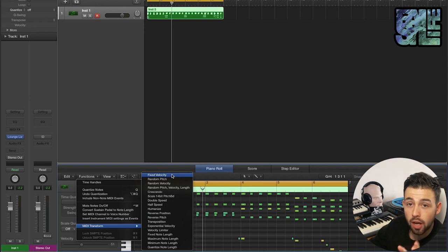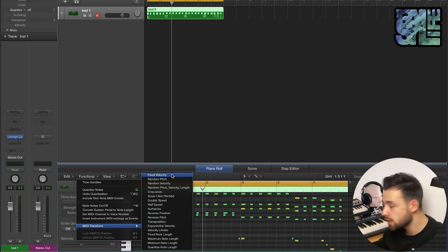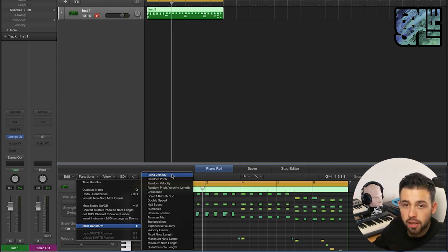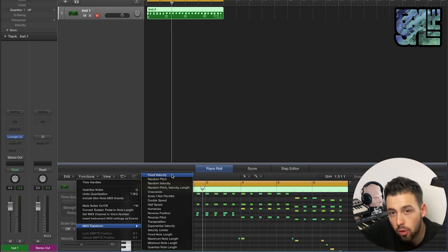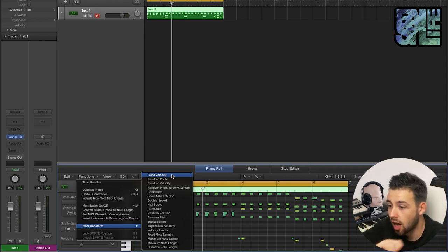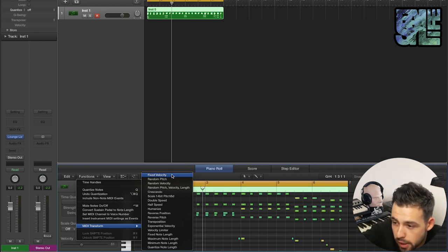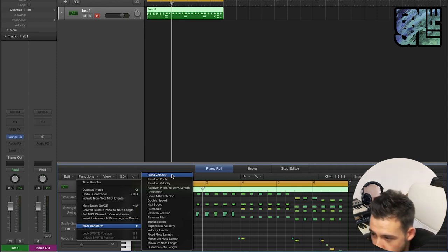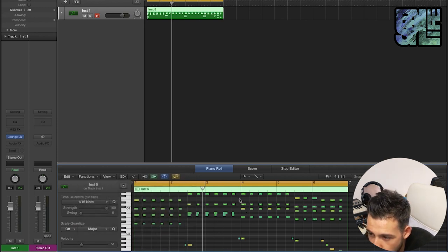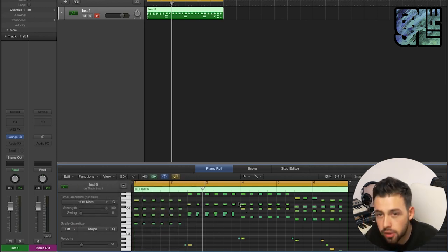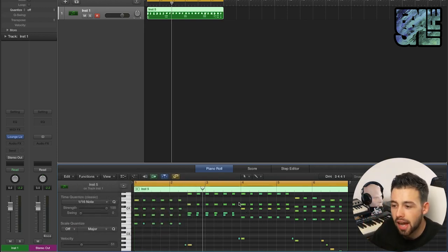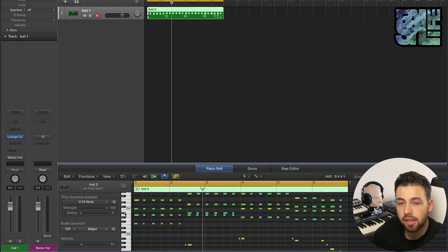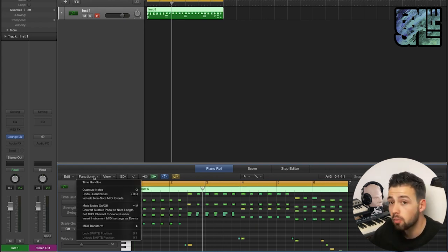So without further ado, let's start with fixed velocity. This is super useful because having a velocity sensitive keyboard is a must. Here we've dragged this in and all the velocities are a bit different, so it's perfect. You can see things aren't exactly lined up on the grid, the velocity is a bit different, so it does have that nice human played feel.